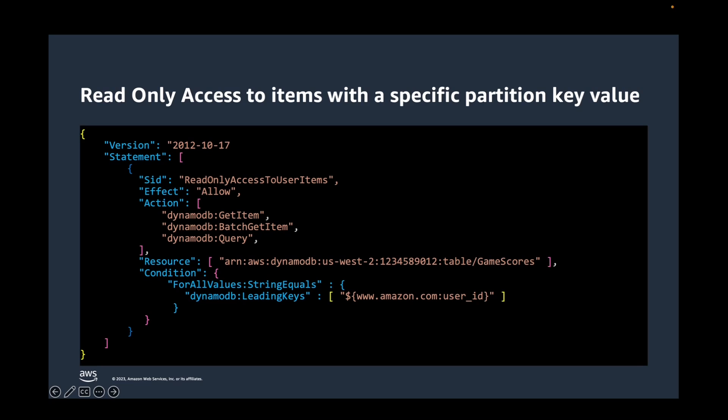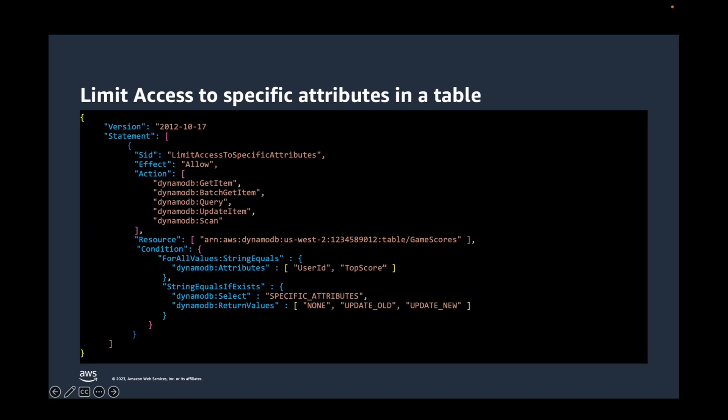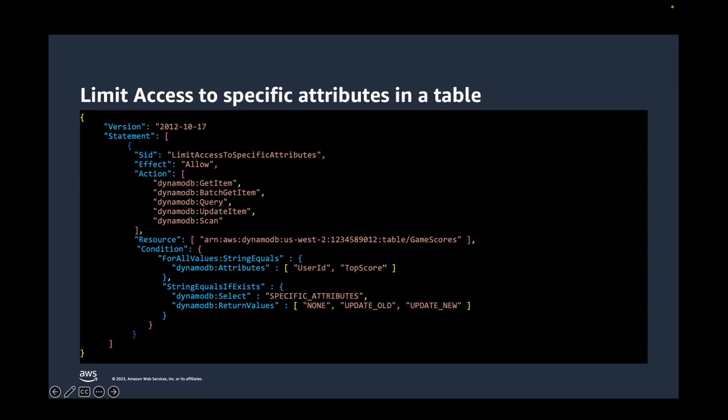This permission policy allows access to only two specific attributes, user ID and top score, in a table by adding the DynamoDB attributes condition key. You might have noticed string equals if exists clause as well. The string equals if exists clause in the permissions policy ensures if the user specifies the select parameter, then its value must be specific attributes. This requirement prevents the API action from returning any attributes that are not allowed. If the user specifies the return value parameter, then its value must be none, updated old, or updated new. This is required because the update item action also performs implicit read operation to check whether an item exists before replacing it, and so that previous attribute values can be returned if requested. Restricting return values in this way ensures that users can only read or write the allowed attributes.